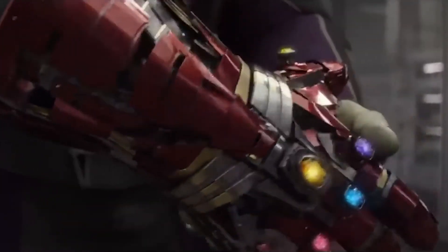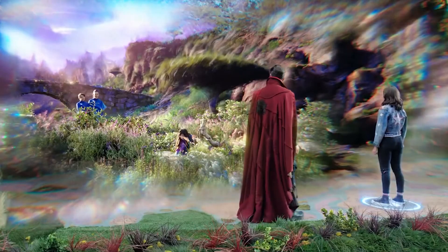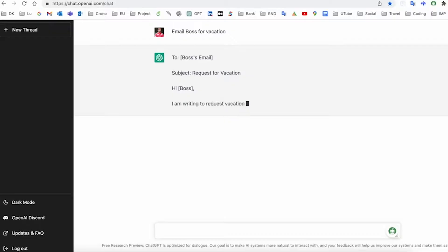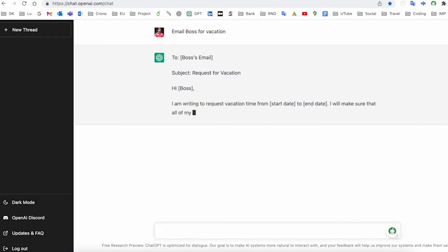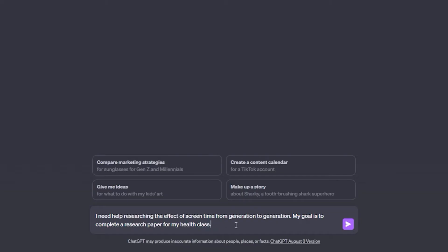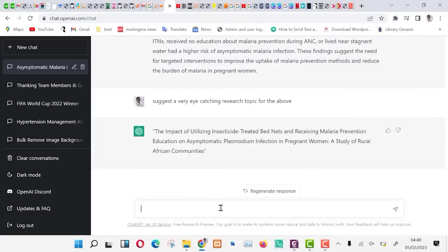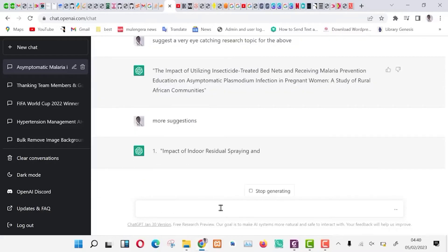Real life examples. To help you understand how the Prompt Perfect plugin can be a game changer, let's walk through a couple of real life examples. Example one, writing assistance: use ChatGPT to help draft a persuasive email and demonstrate how the plugin corrects and refines the content. Example two, research assistance: showcase how the plugin assists in researching and generating accurate content for a school project or article.